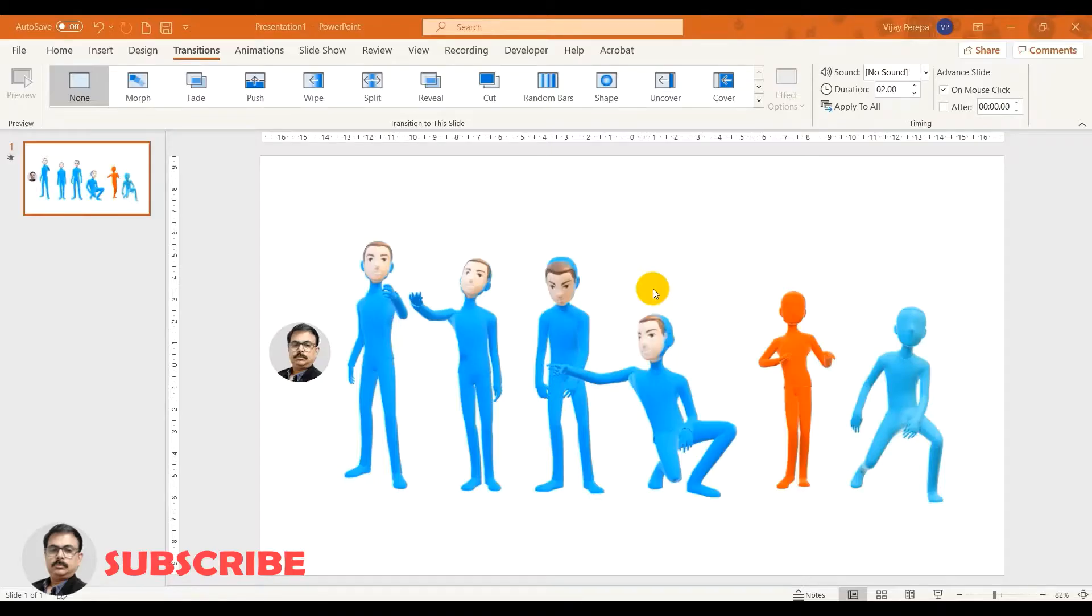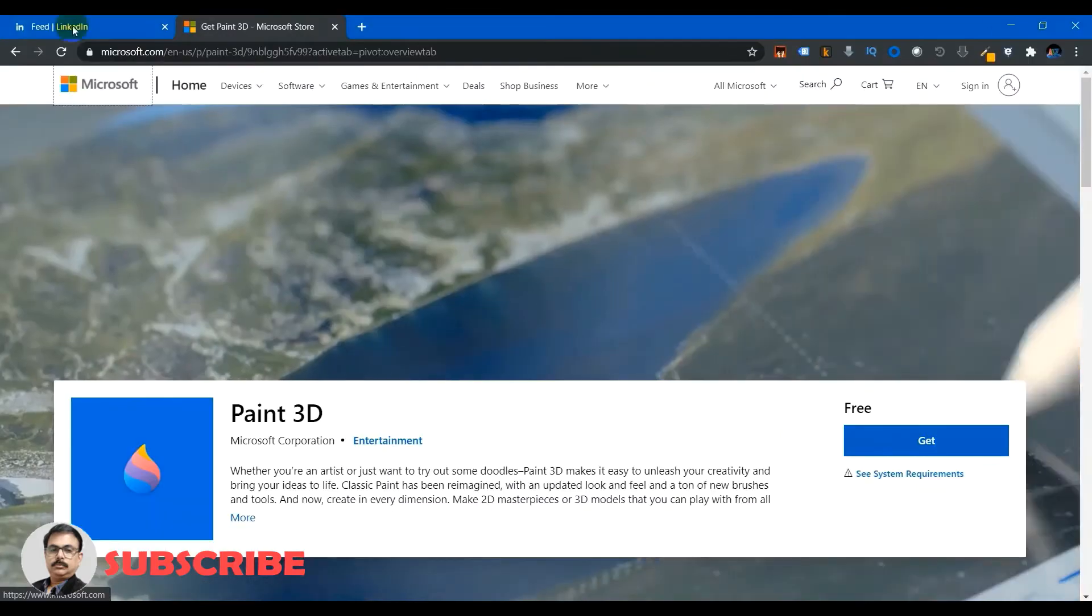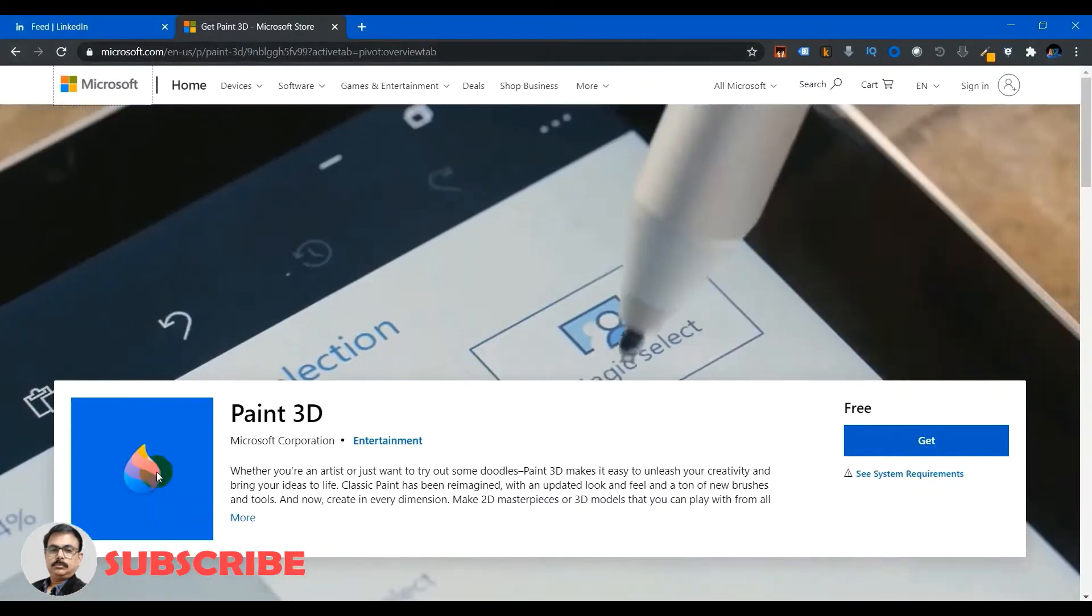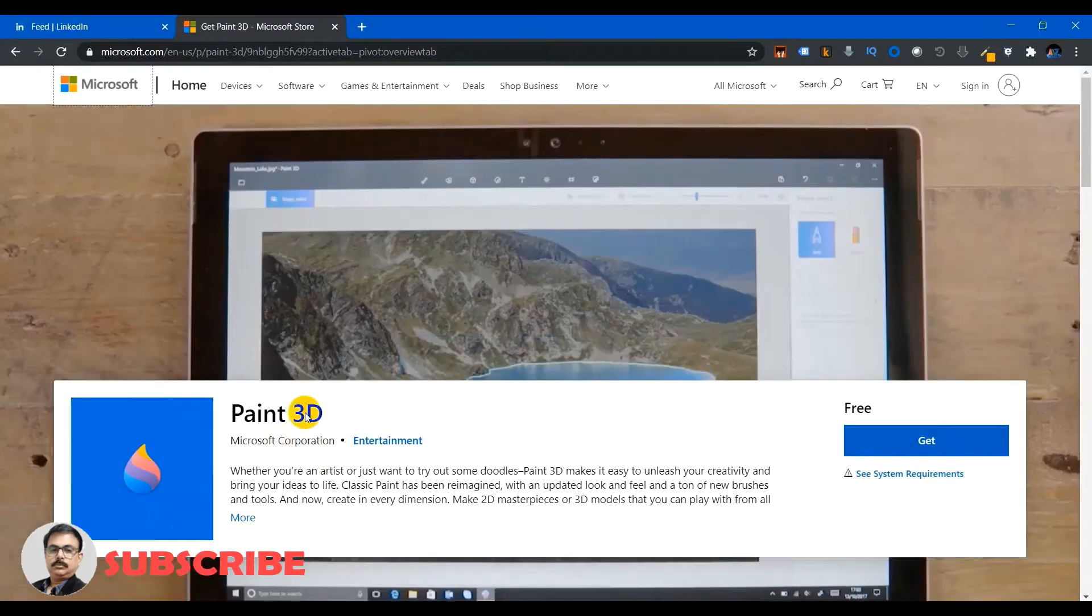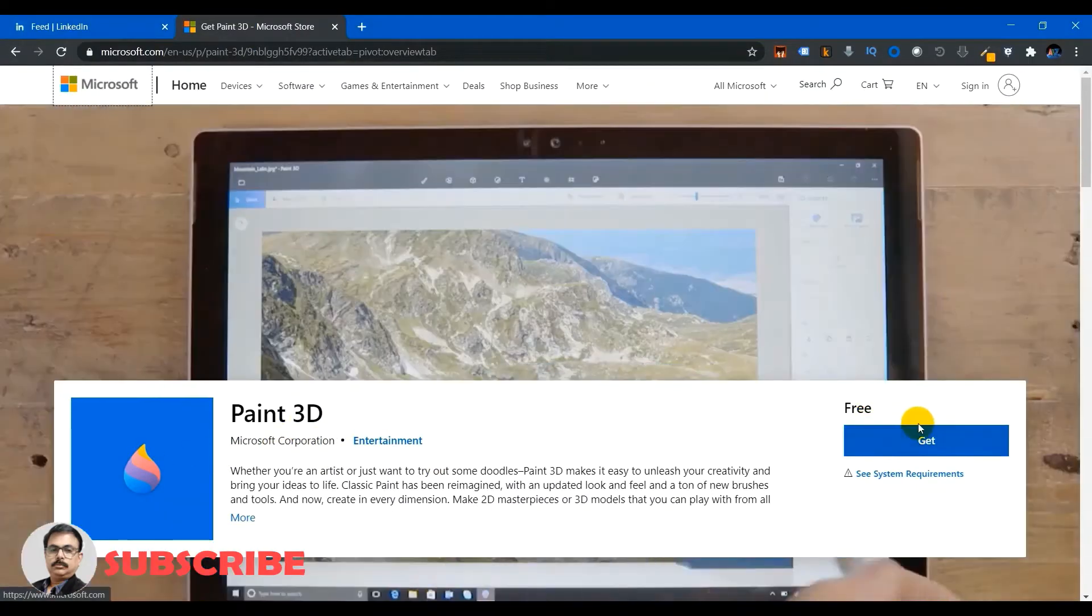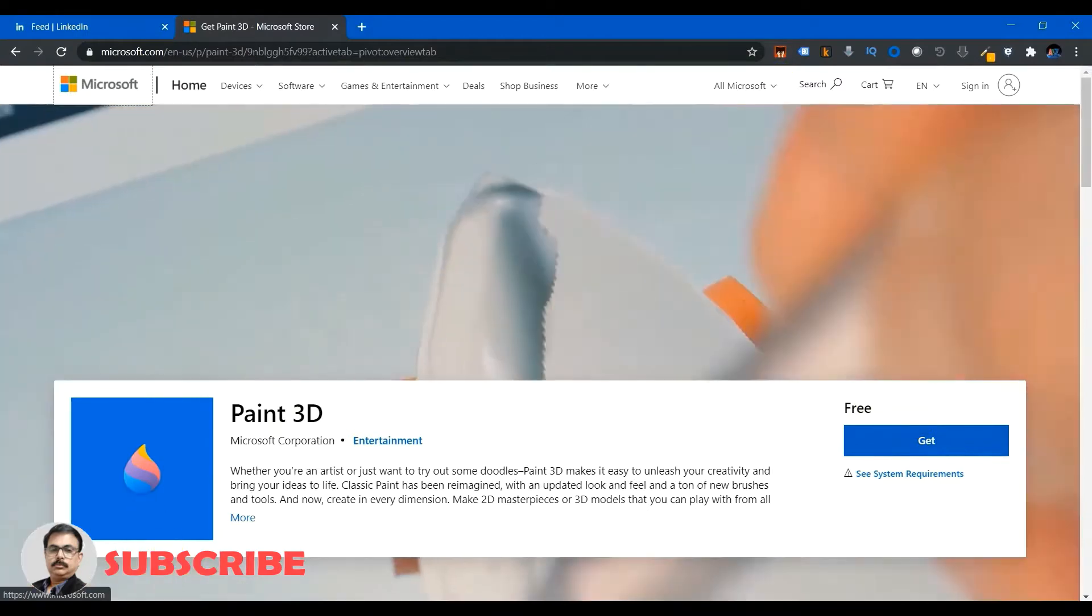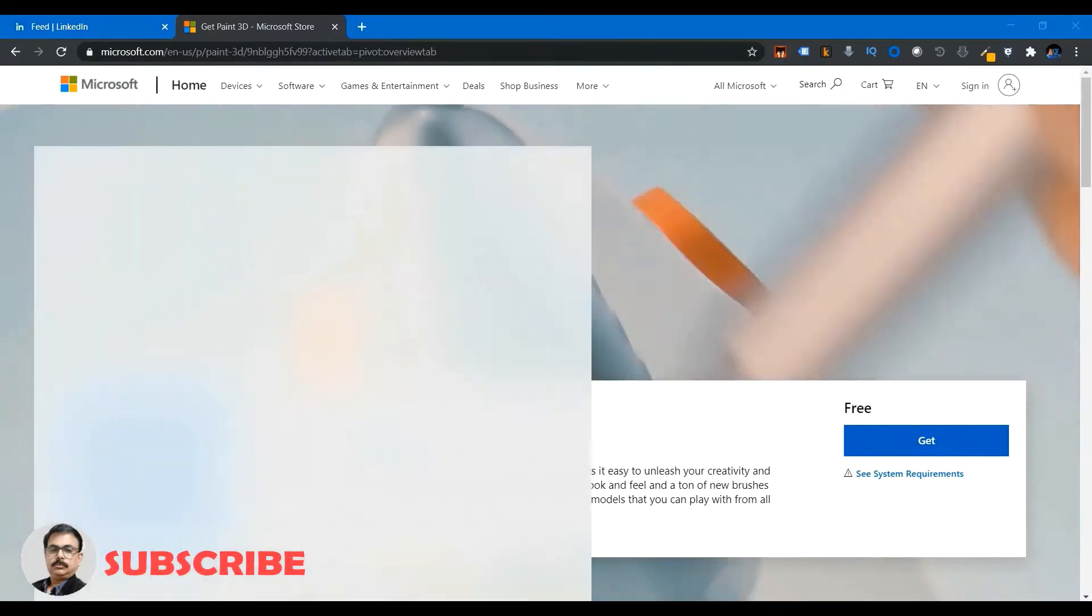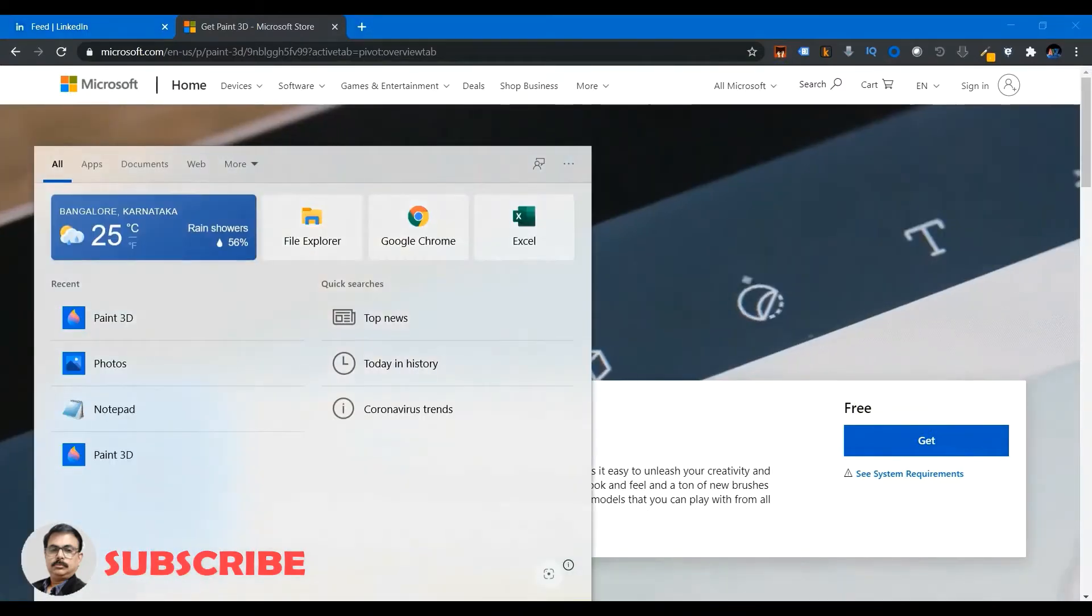To create the static 3D character you can download a free tool Paint 3D from Microsoft Store. So you can go to Microsoft Store and search for Paint 3D and then download it. Let me start Paint 3D which I have already downloaded.